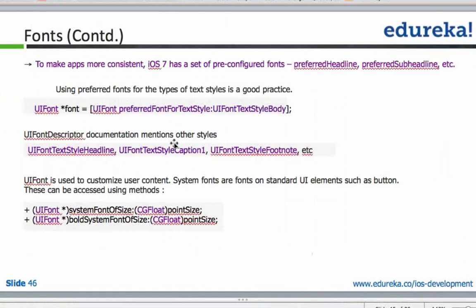It was each to its own. If you were very good at graphic design you would come up with great styles, but for a person who was not that good they were just groping in the dark. So Apple came up with a set of pre-configured fonts.